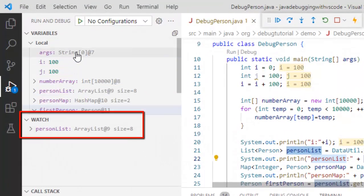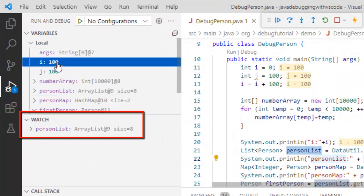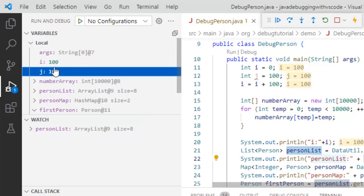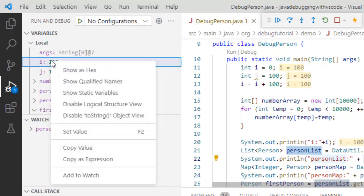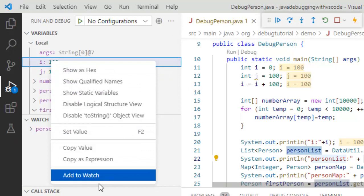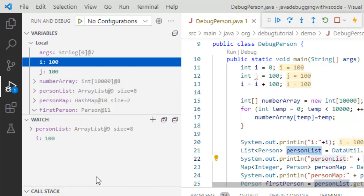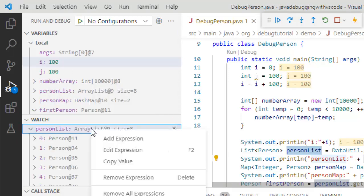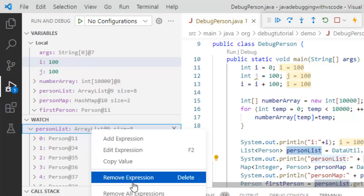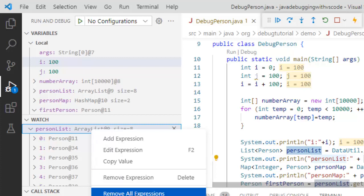From variable section also, if there is a variable say i or j, it is shown. If I right click there I can do add to watch. And individually I can remove them from here, like remove expression or remove all expression.